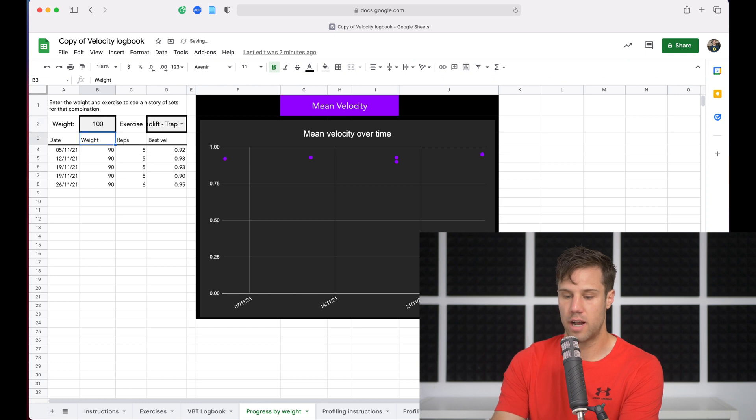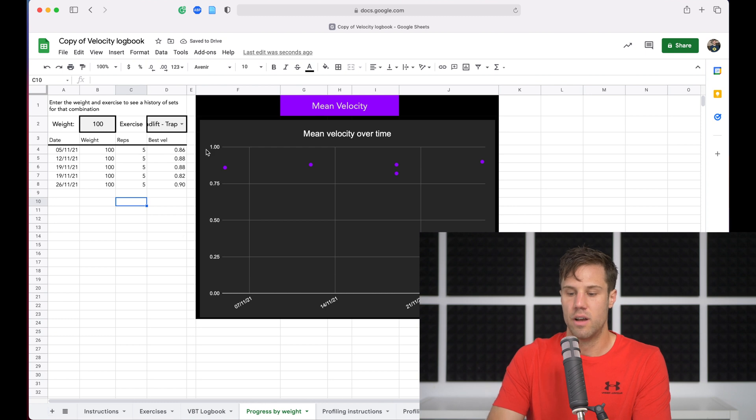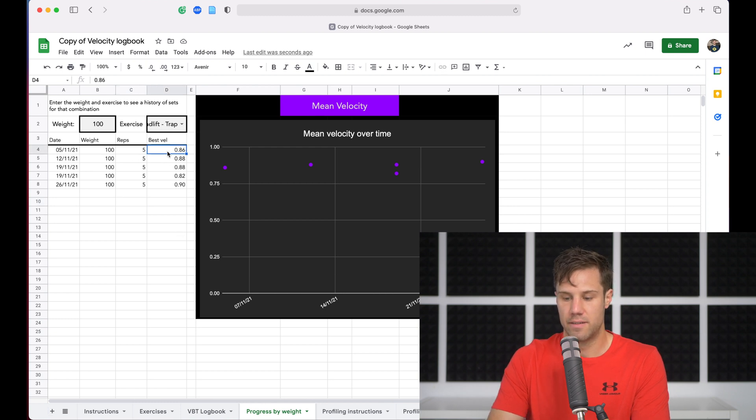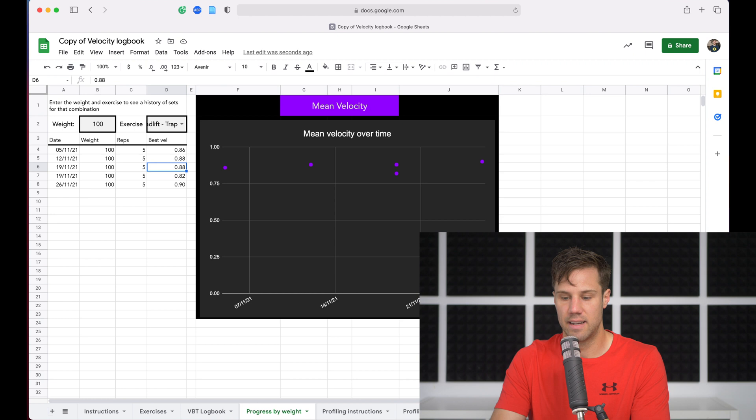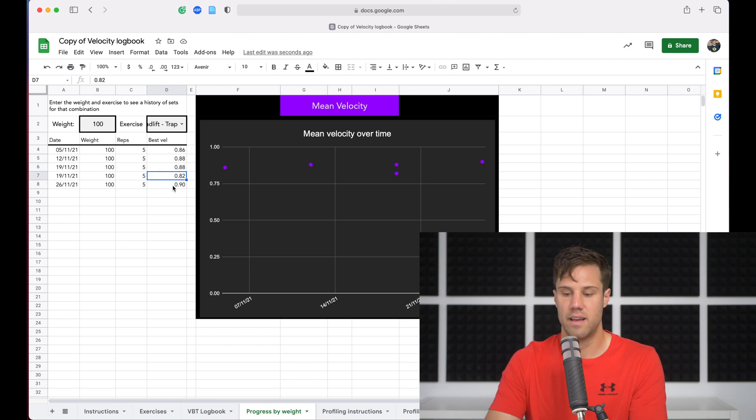So we've got the 90 kilos, we can look at 100 kilos and it does the same thing, it filters and we can now see our velocities on 100 kilos on the trap bar deadlift. 0.86, 0.88, 0.88, a big drop, 0.82, same thing on that 19th there.